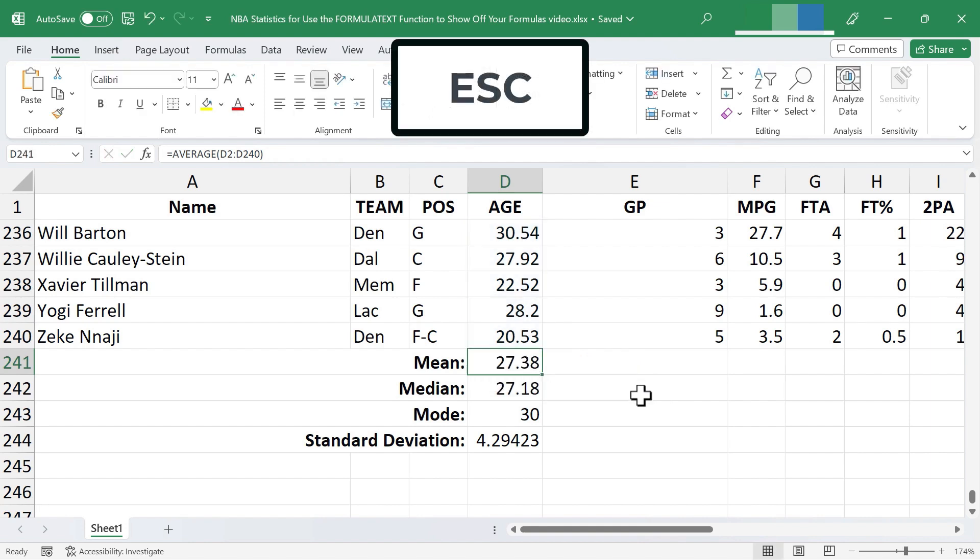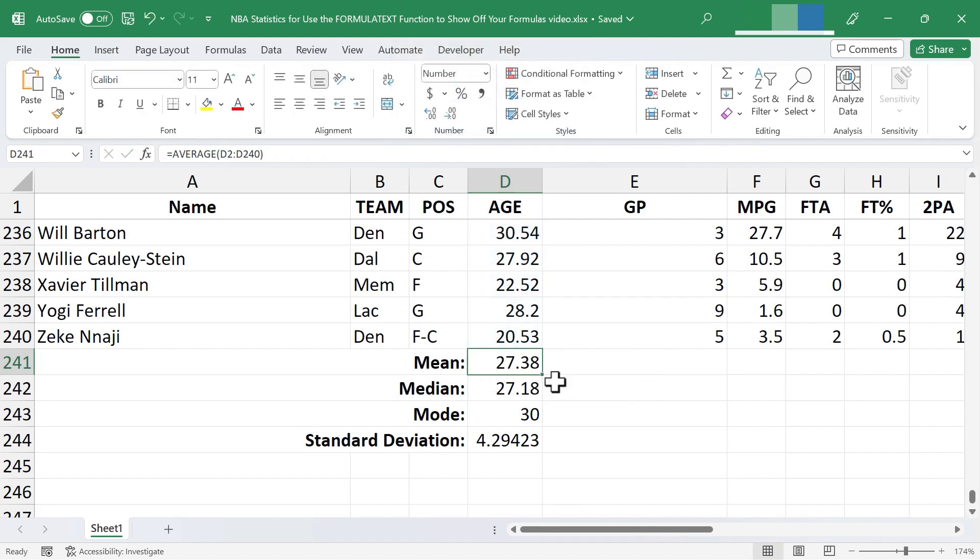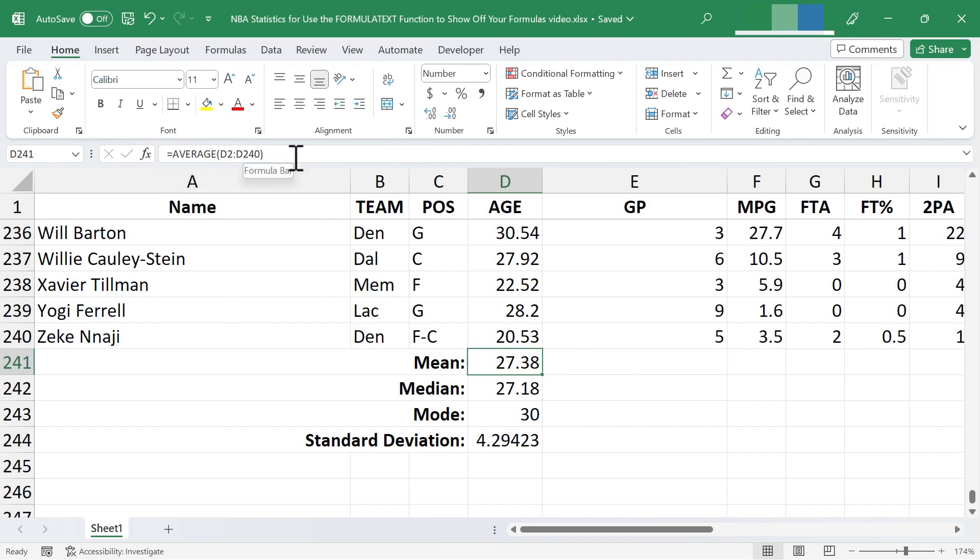I'm going to tap escape on the keyboard to get out of that view. Another way to see the formula is select a cell that has a formula and then look in the formula bar here at the top. That should always show you what's in the formula bar.